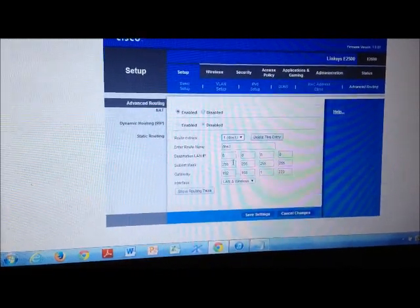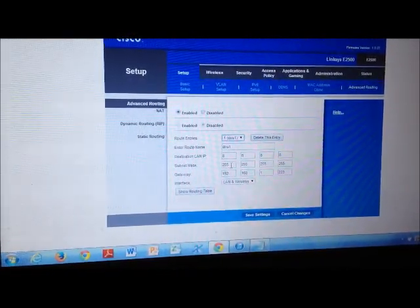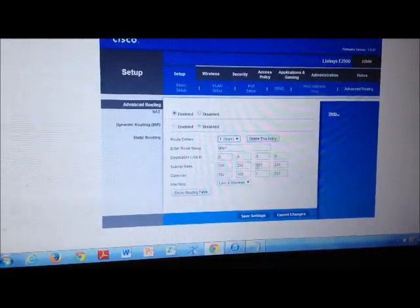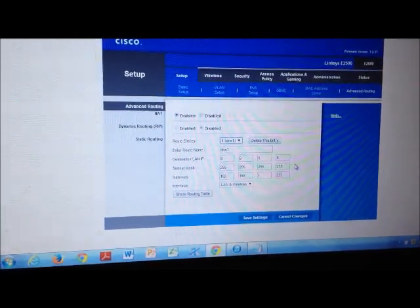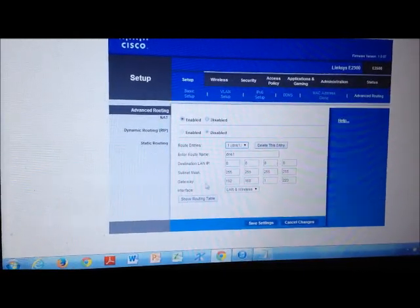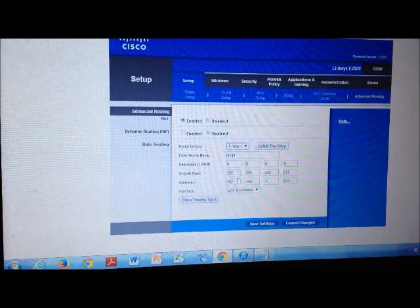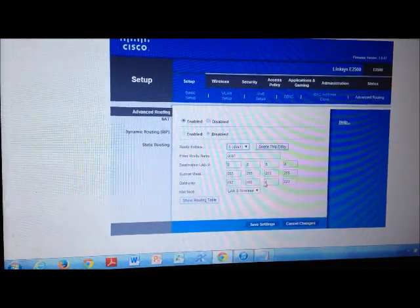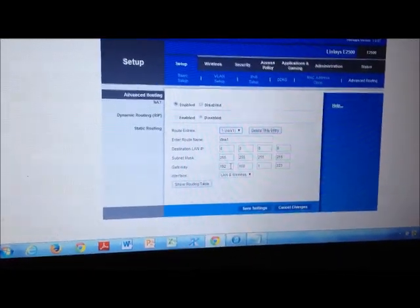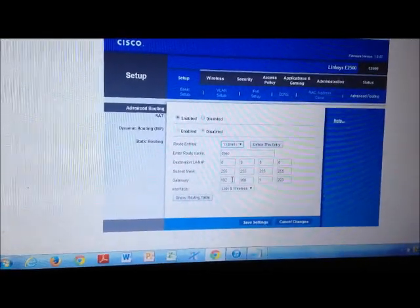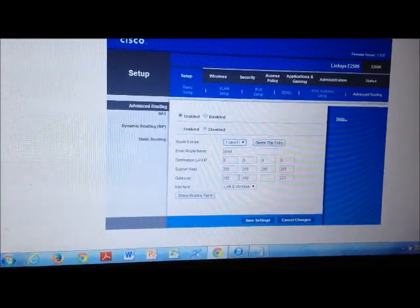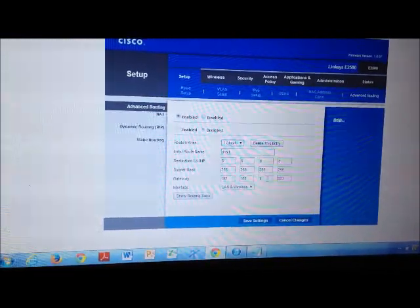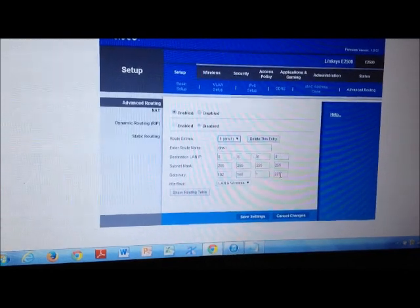And your subnet mask will be 255.255.255.255. I am going to use my default gateway as one of my IP addresses. In this video I am using 192.168.1.223.